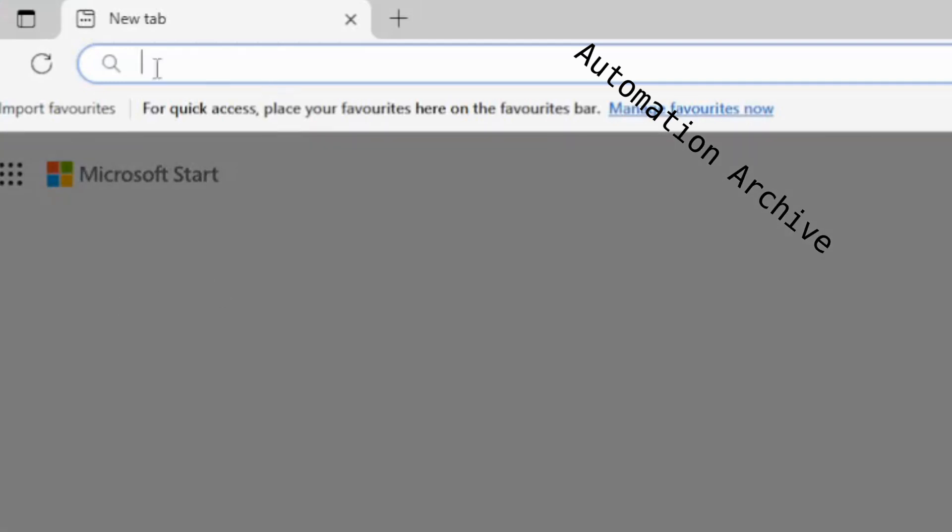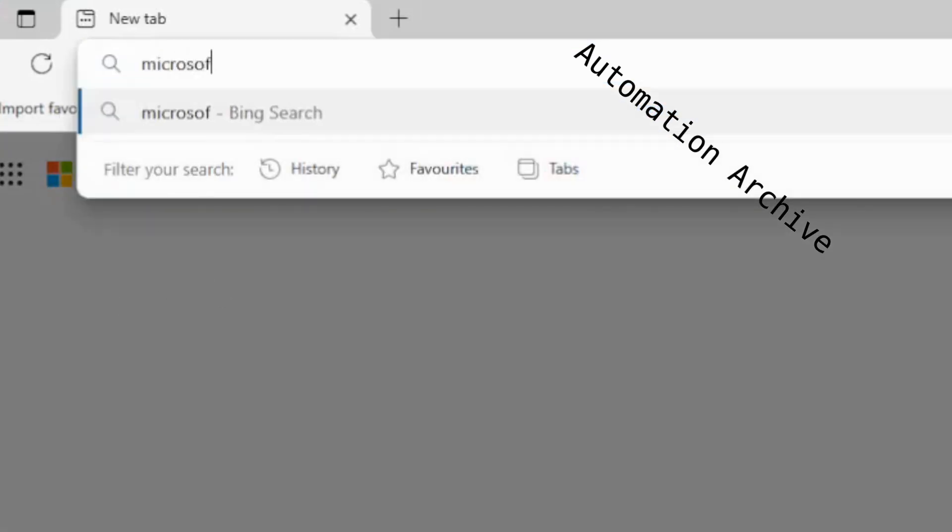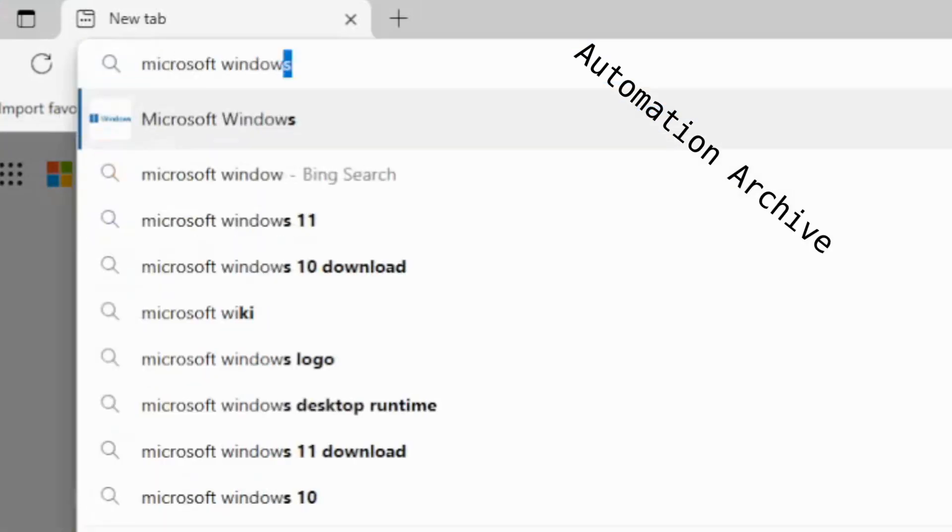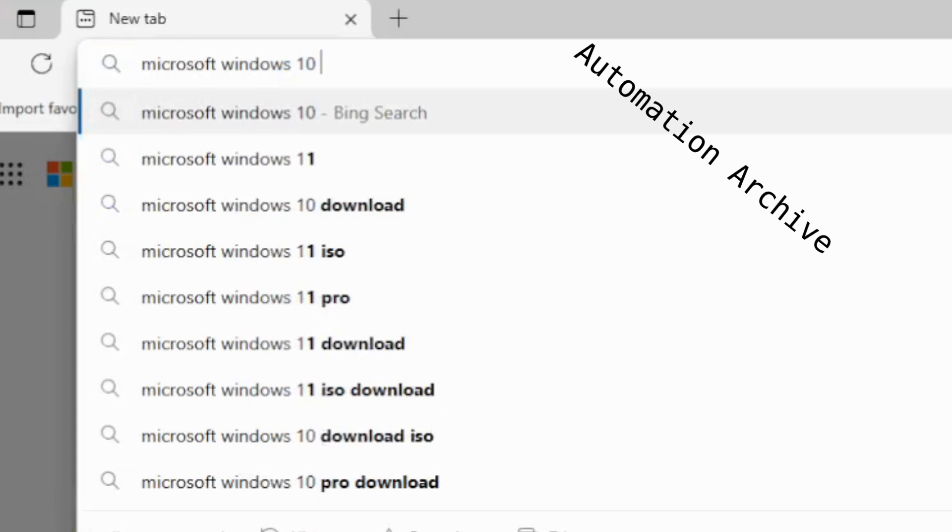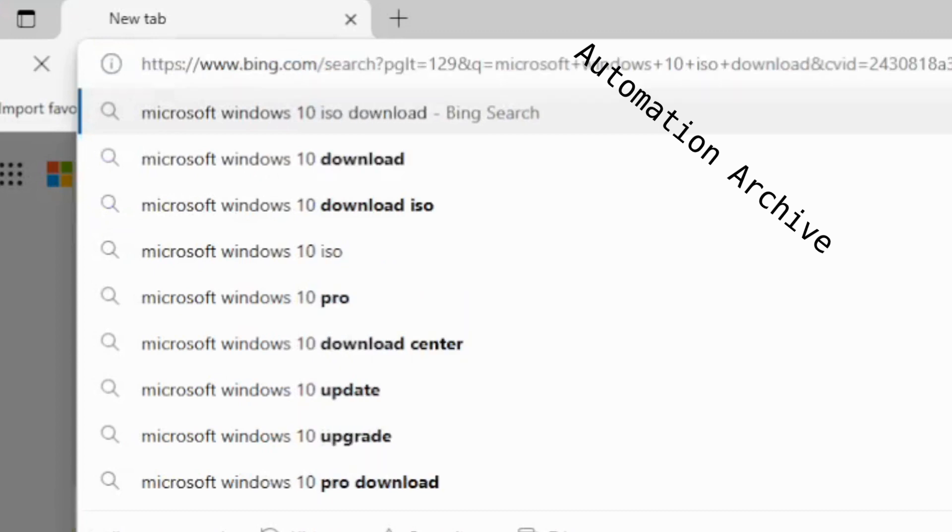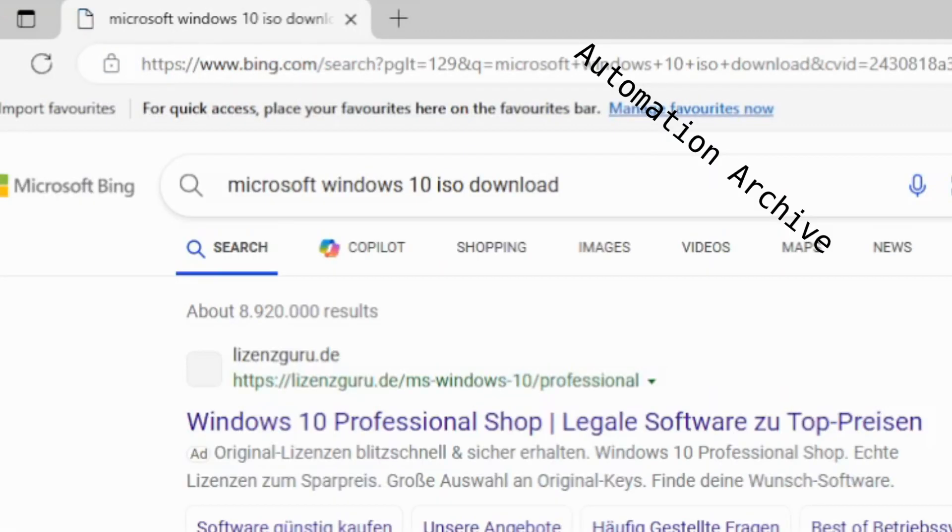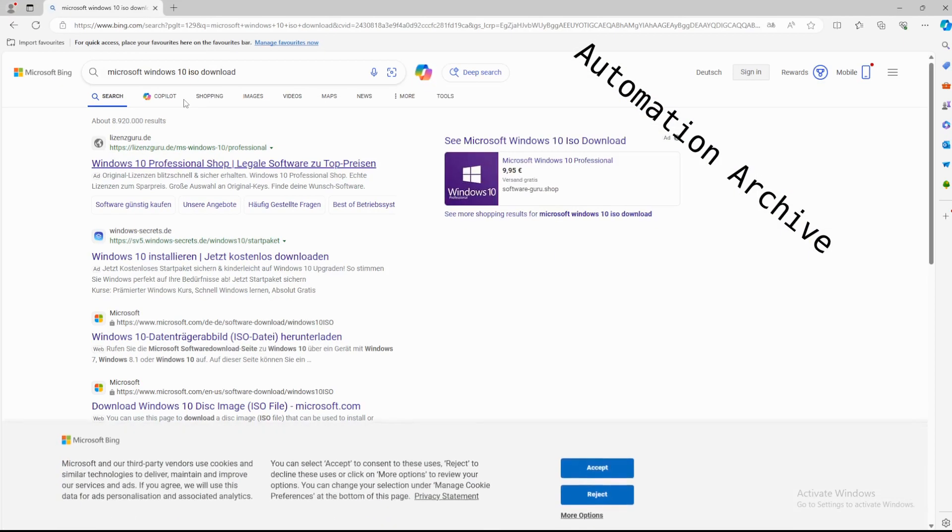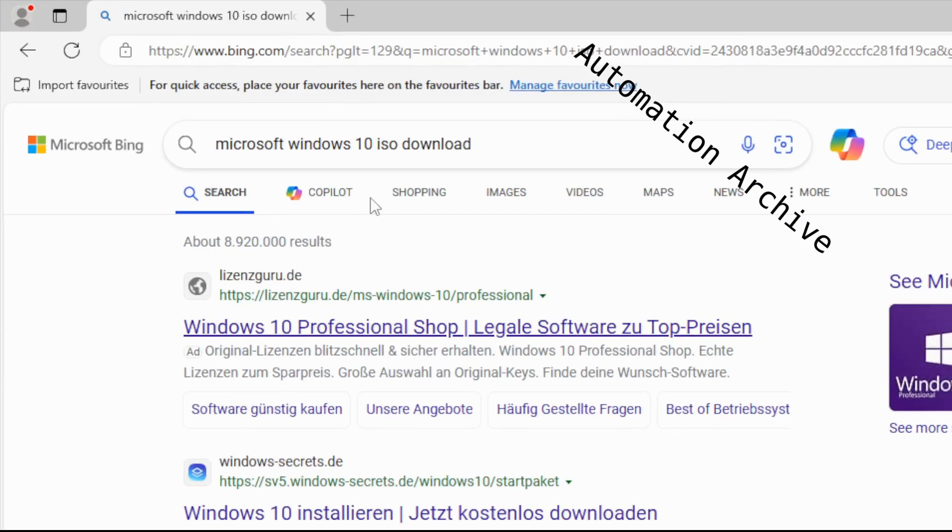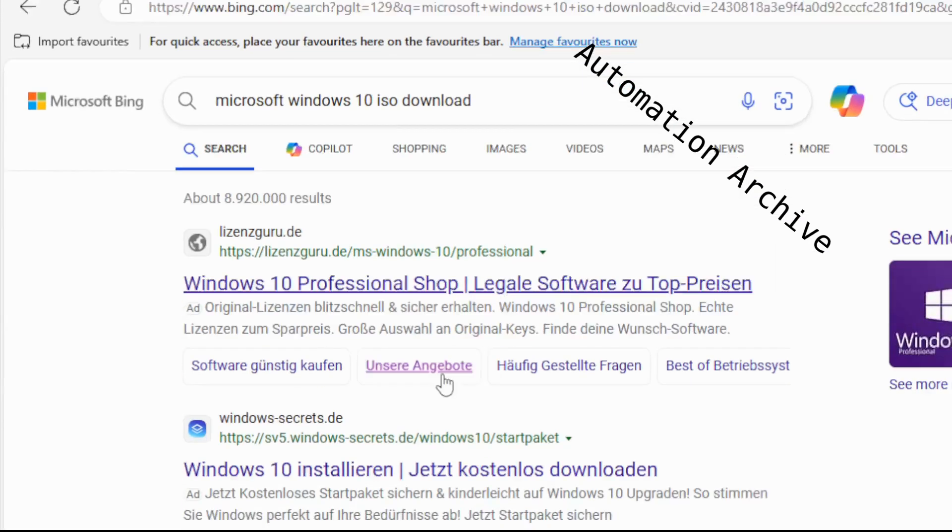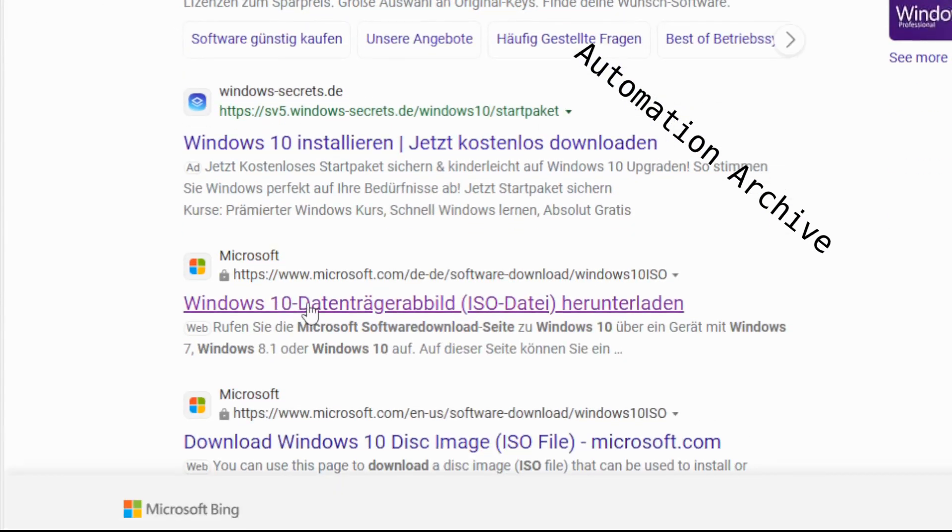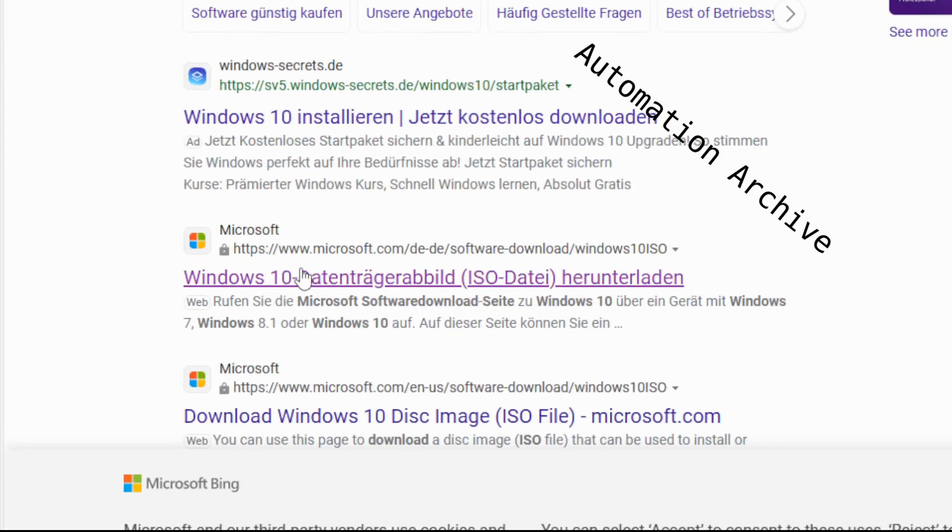Today I will show you how to install Windows 10 in EVE-NG. To download the Windows 10 image from a Windows device, open up a browser and search for Windows 10 ISO download. Open up the Microsoft website.